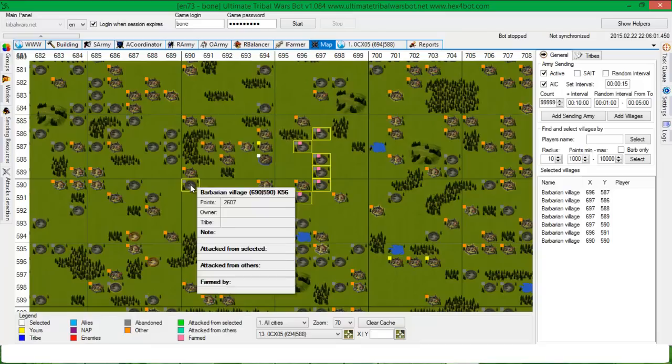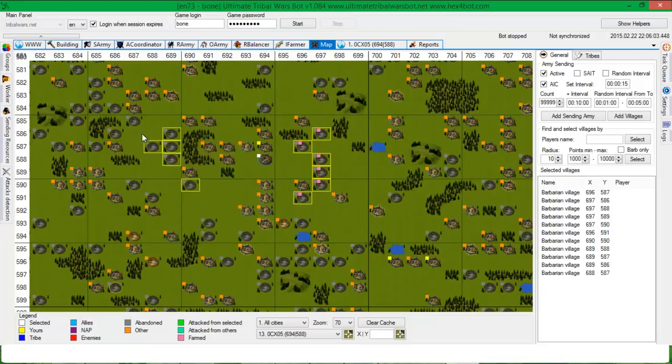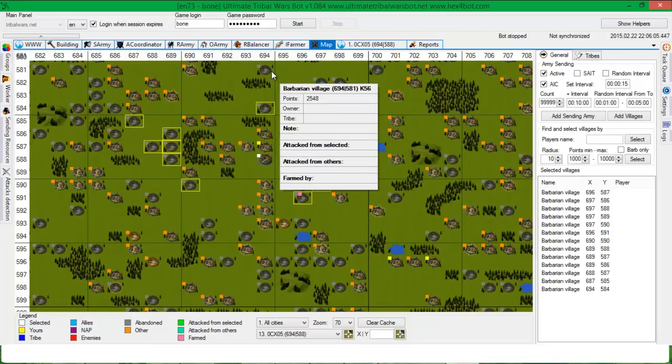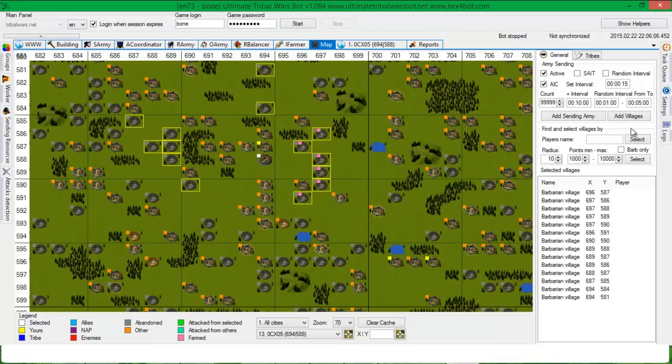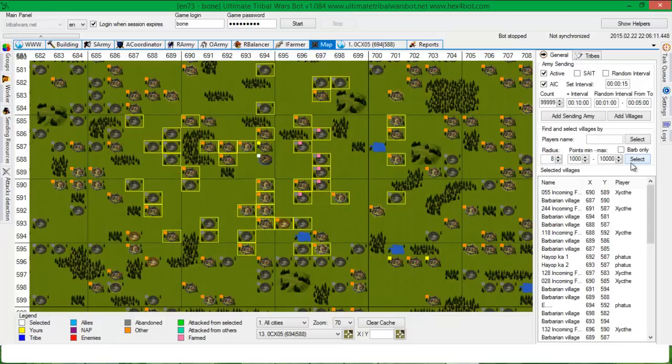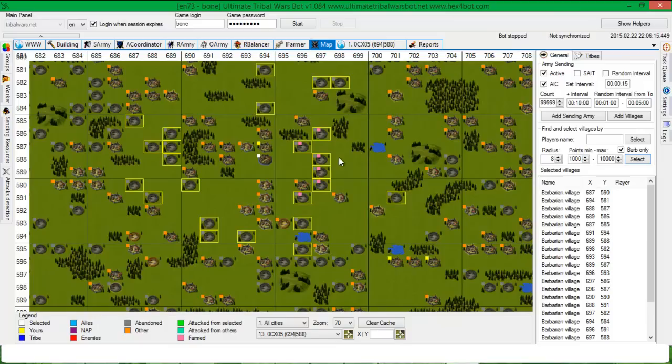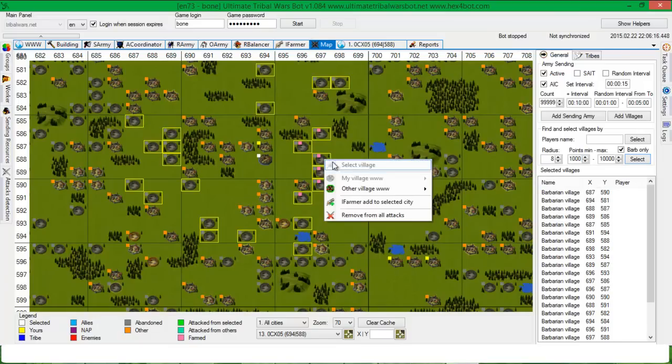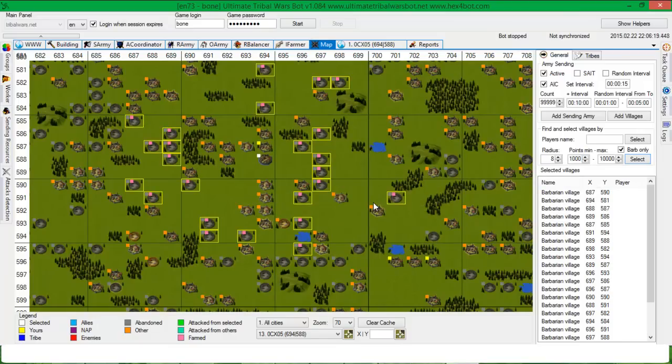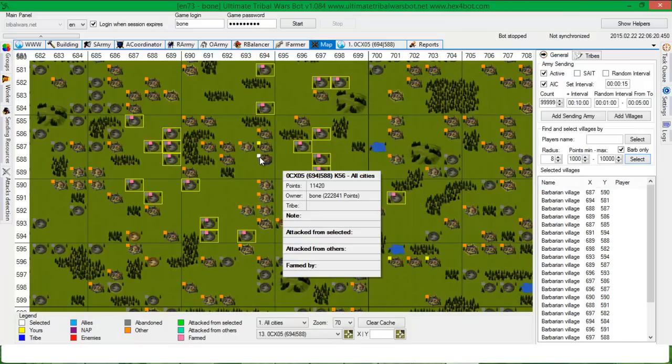I will add a little bit more. So to show you, you can also select it by range, radius, which in this case, let's say it will be barbarian only. And yeah, add to selected city.